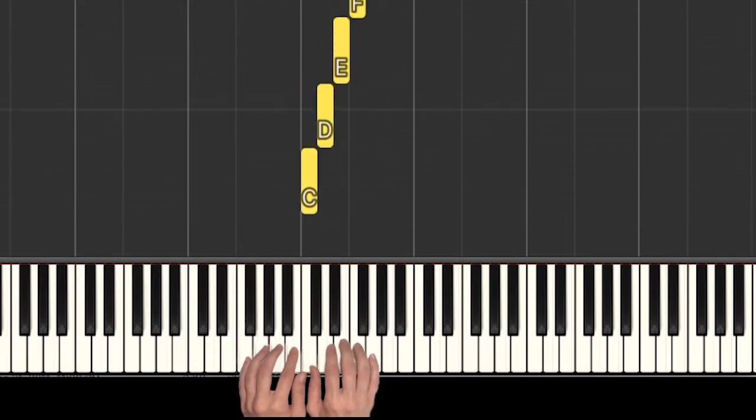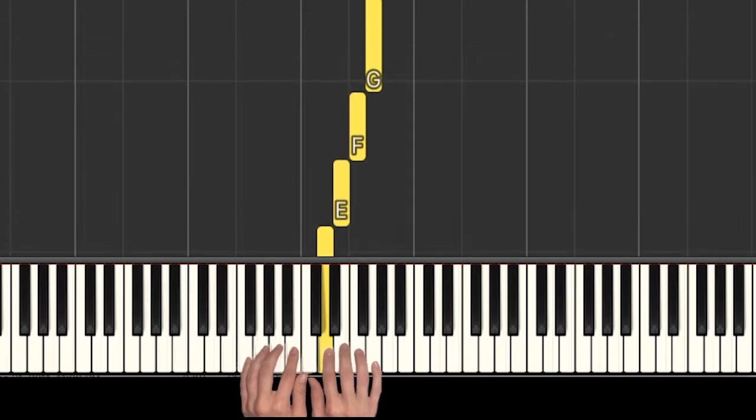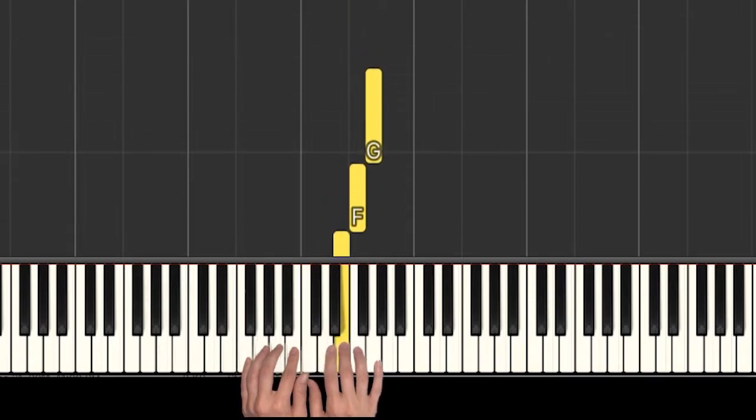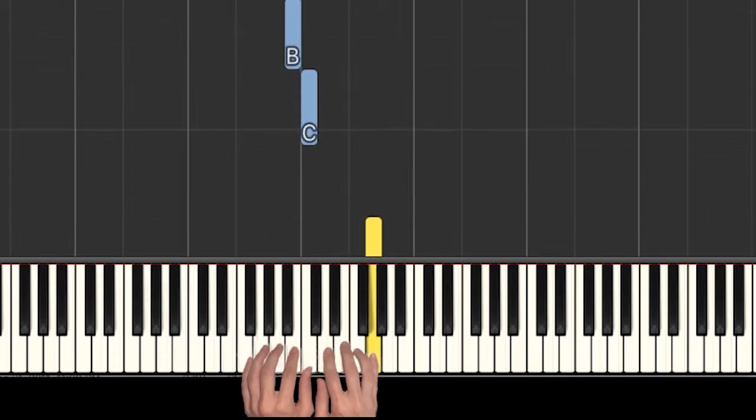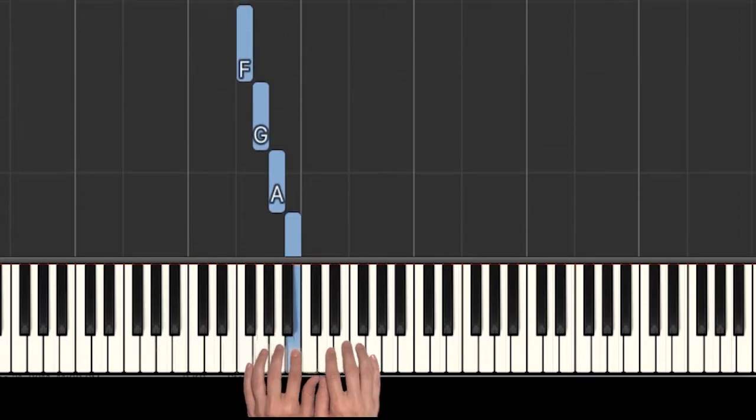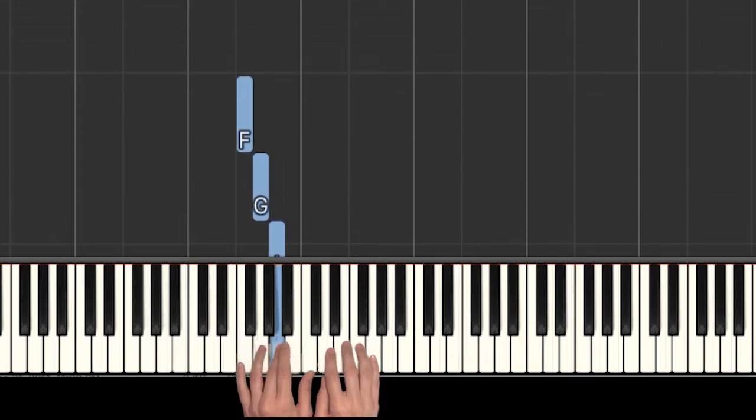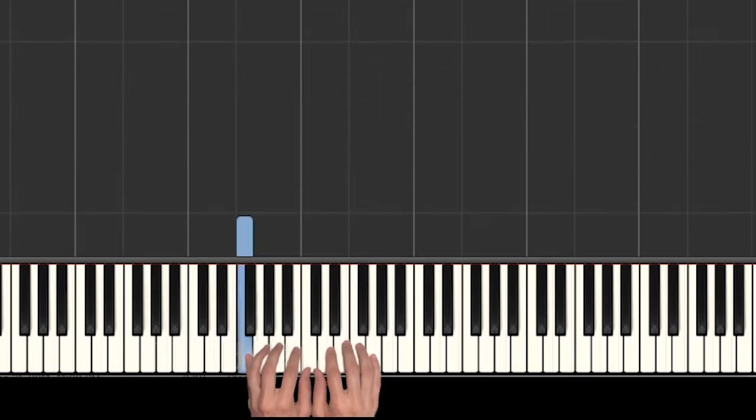Our right hand is on C, D, E, F, and G. Our left hand is on C, B, A, G, and F.